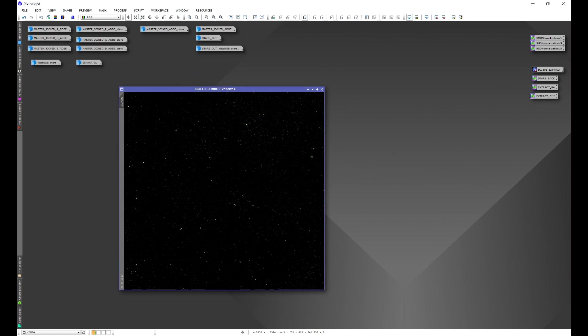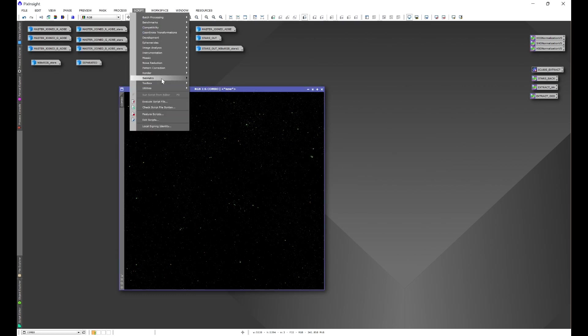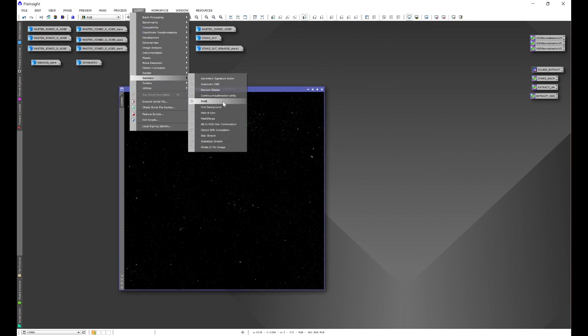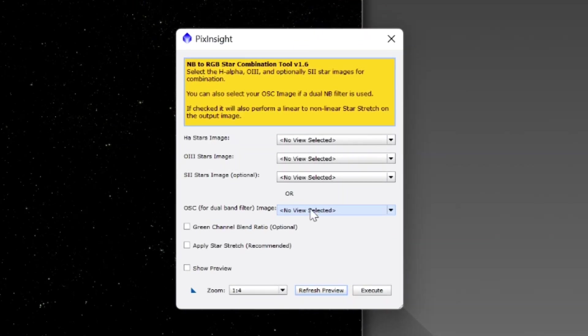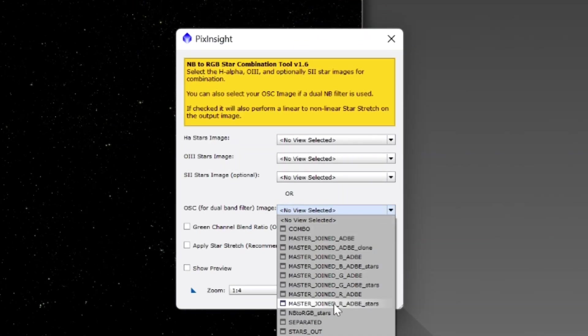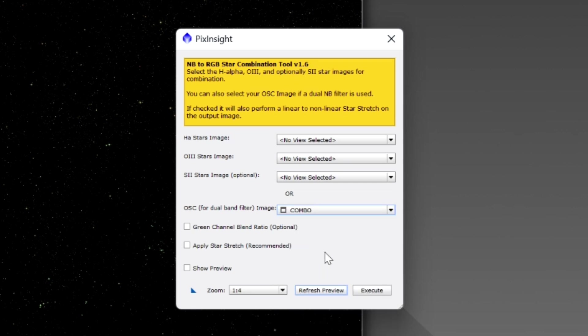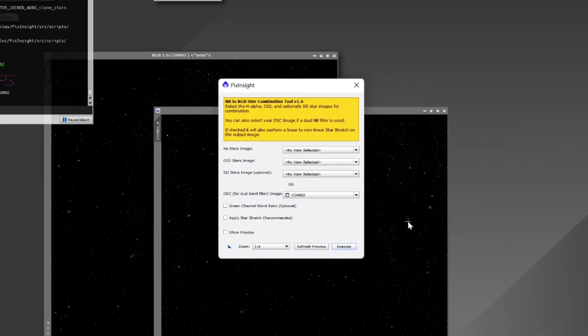Now we'll go to script, seti astro, narrow band to RGB star combination. For one shot color we're going to go ahead and choose combo. Now since the stars have already been stretched, we're not going to apply a star stretch, we'll just go ahead and execute.